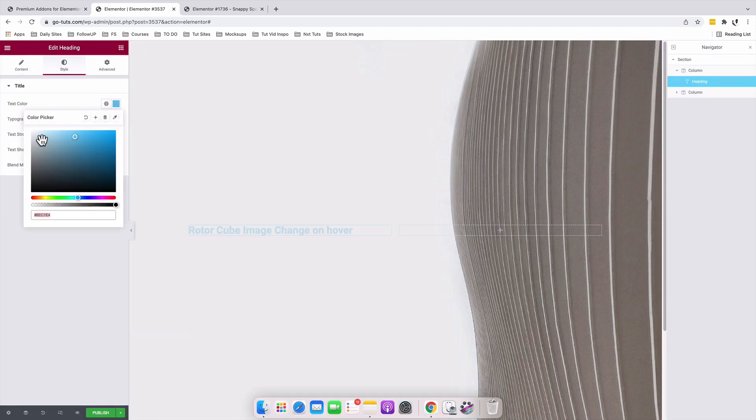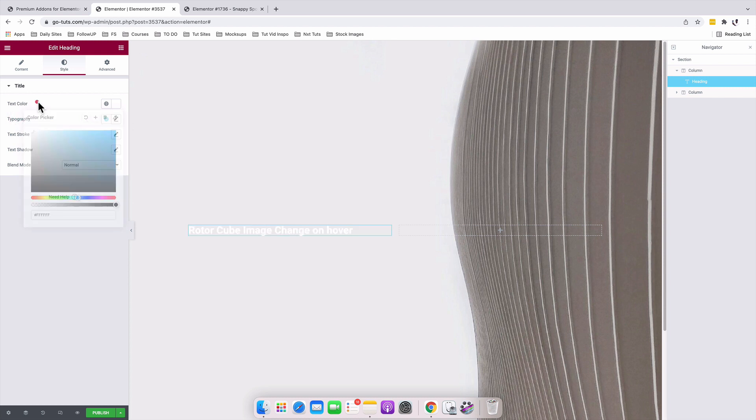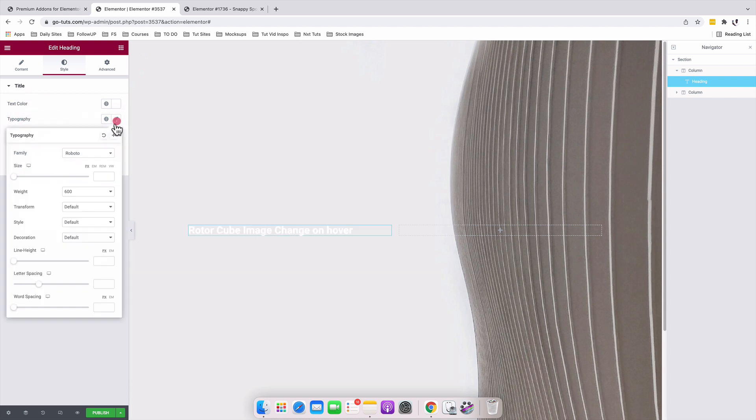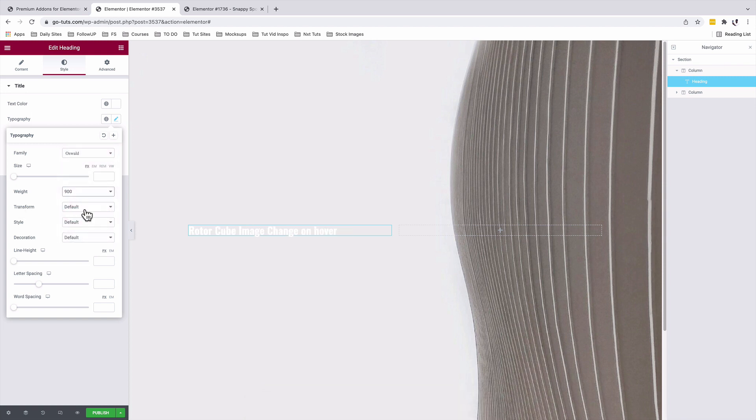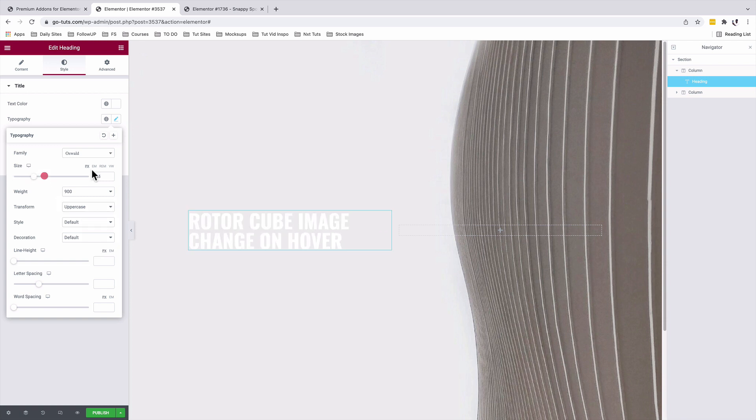I'll insert my background image. Then I'll add my text. I'll give it a color and change the typography to Oswald. Weight is 900 and the transform is uppercase. Size will be 6.2 em.